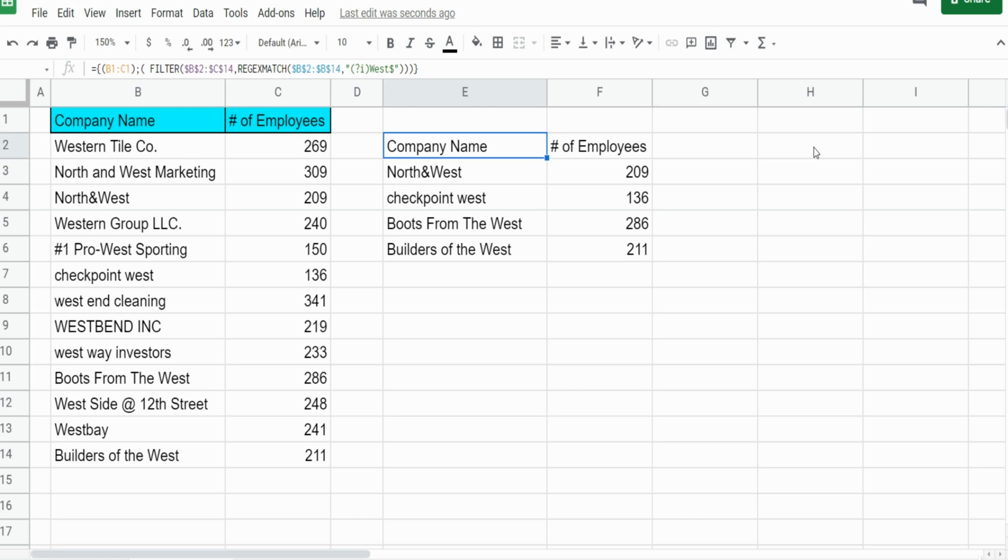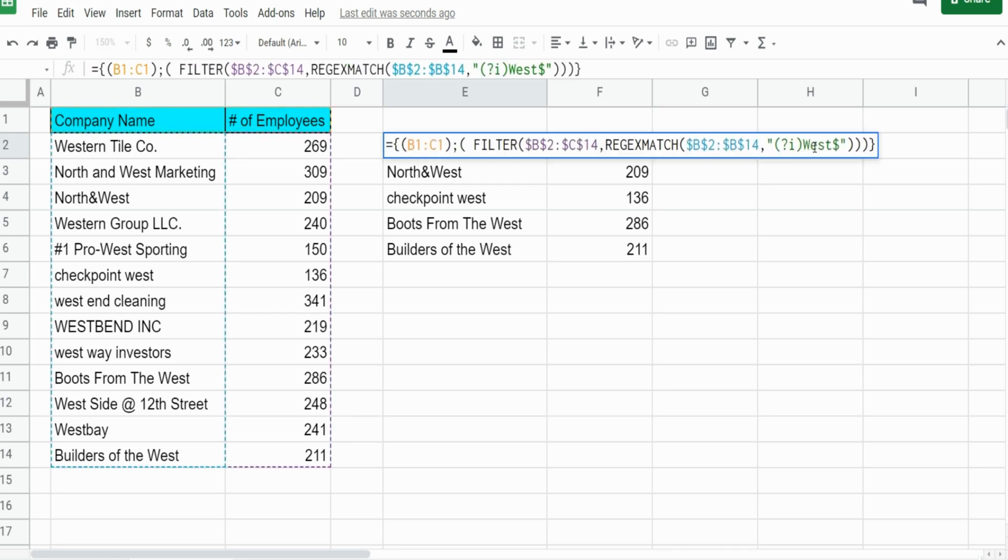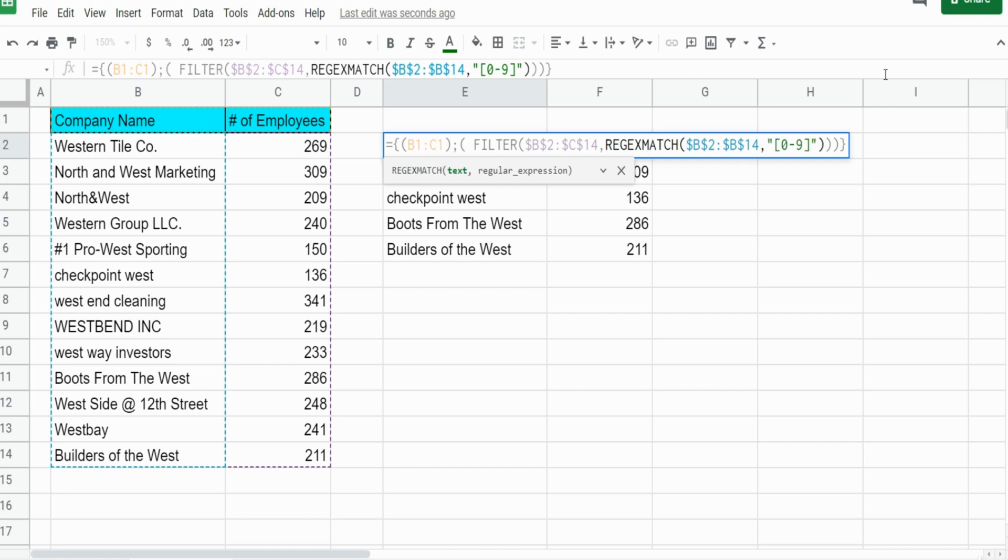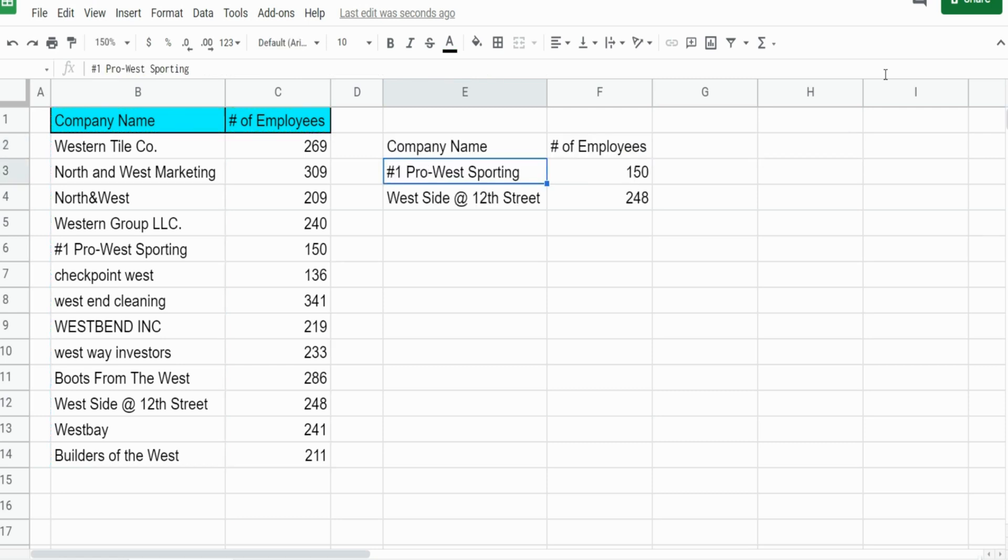You can also filter on numbers, anything that contains a number. What we can do is within our REGEXMATCH function, we want to insert brackets and then state 0 to 9. That just says anything numerical, filter on this, and you can see it filters on our two company names that contain numbers.